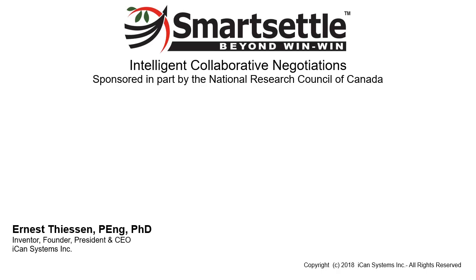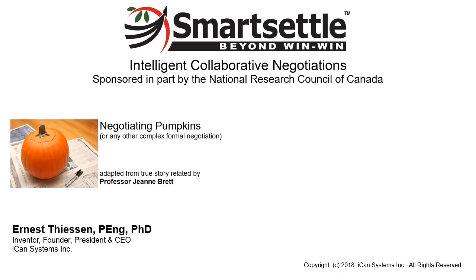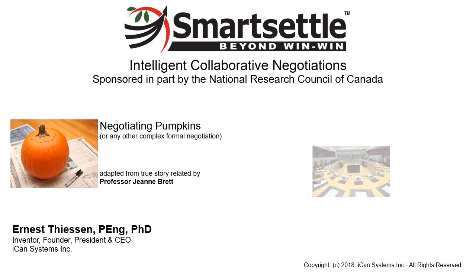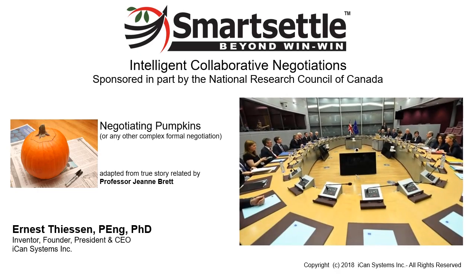This story uses a true pumpkin negotiation story experienced by Professor Gene Brett to introduce the Smart Settle Infinity process. You would never use such a process to negotiate pumpkins like this. Rather, our goal is to help you imagine how this collaborative e-negotiation system can be applied to the most complex multilateral negotiations on Earth.